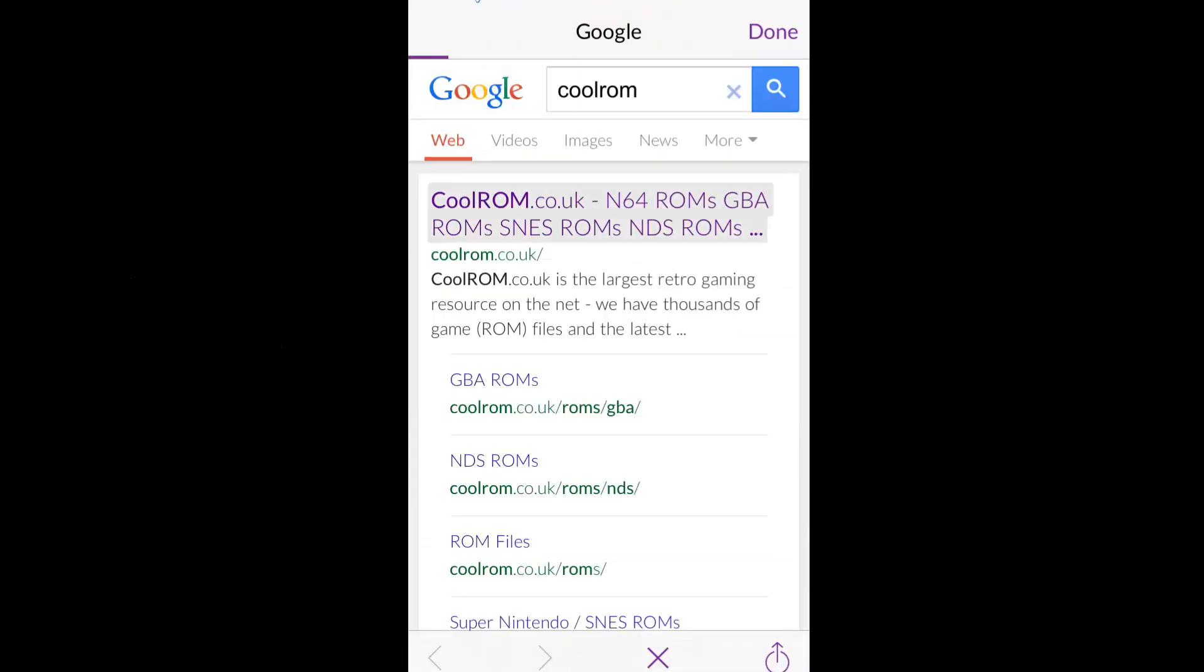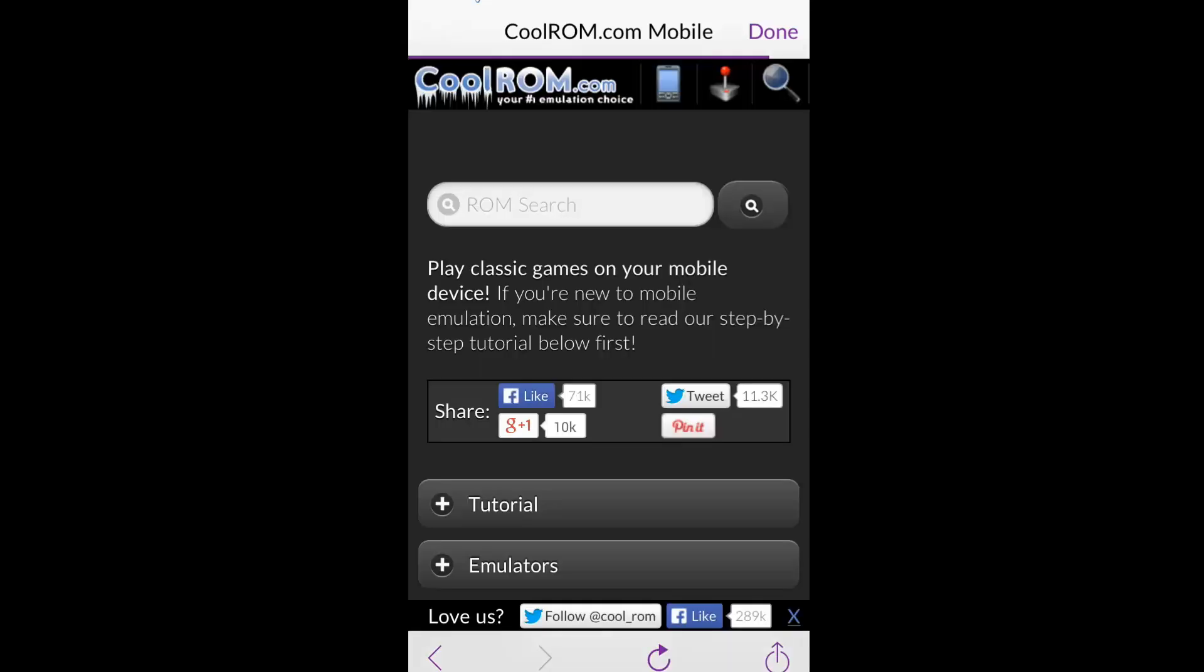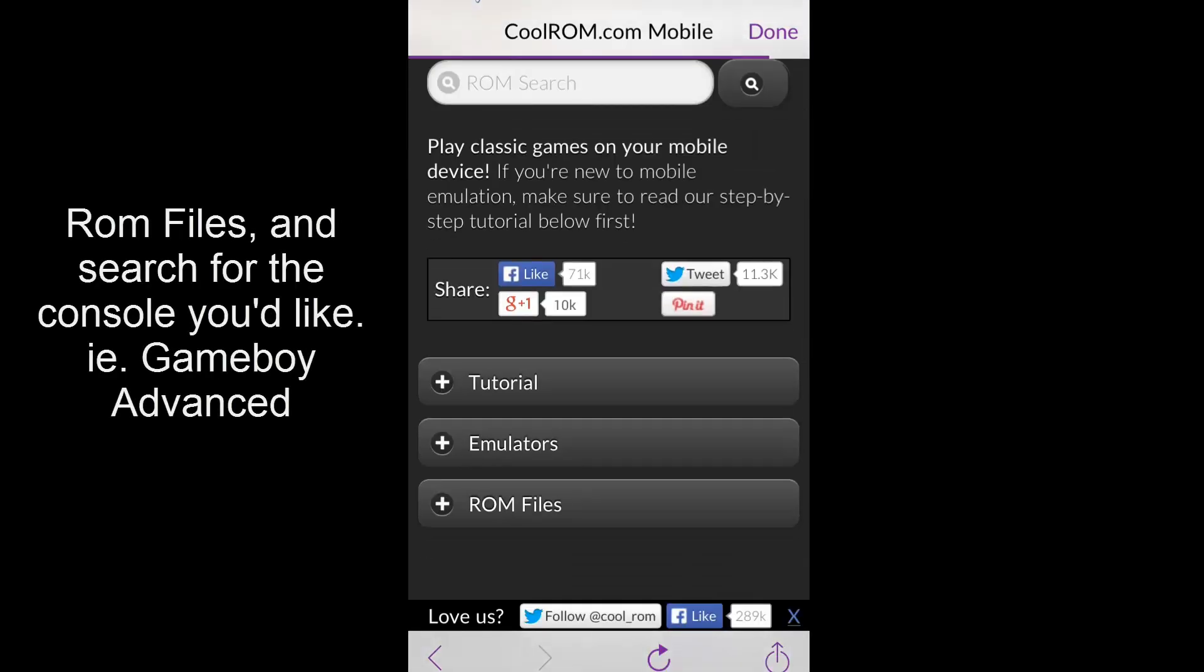When it loads up, you click the first link to CoolROM.com. This is what the old version used to use, but Nintendo has copyright laws against the creator.